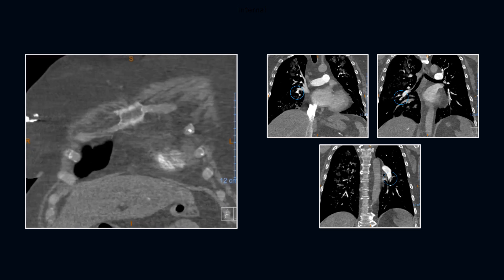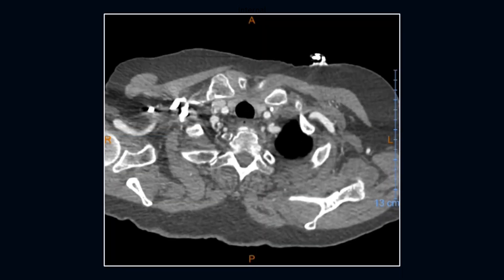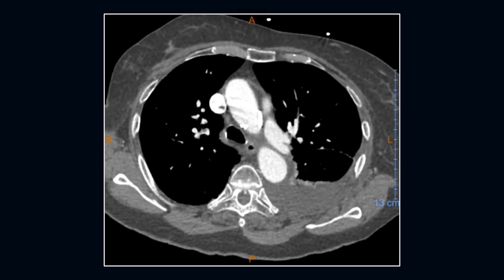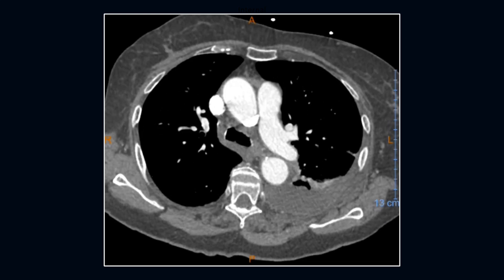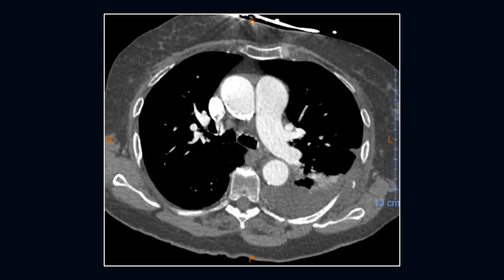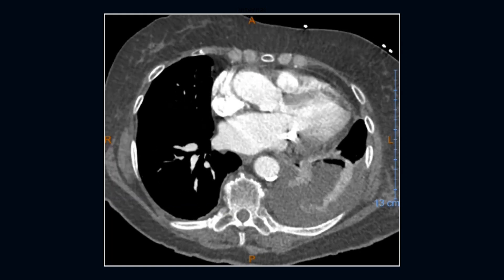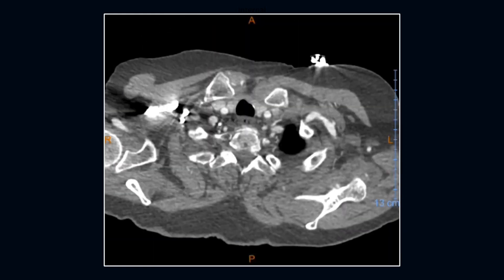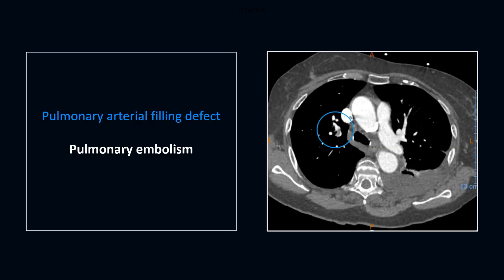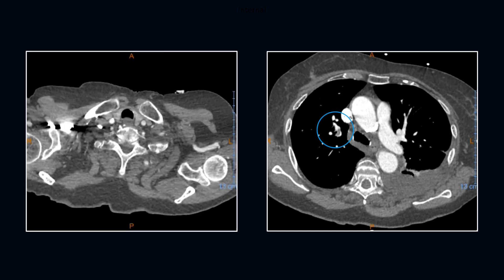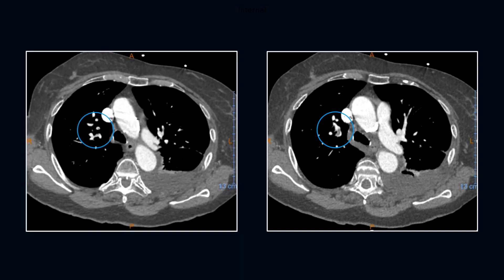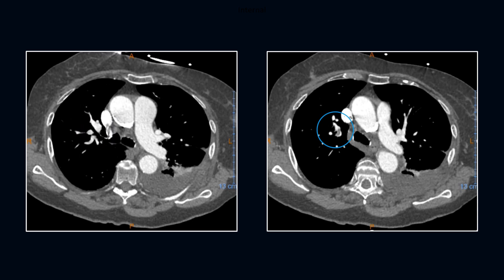Always look for more emboli. Here's an 82-year-old male with known trauma, a fall with multiple rib fractures. You can see the rib fractures on the left. It's easy to miss this small contralateral right upper lobe filling defect.